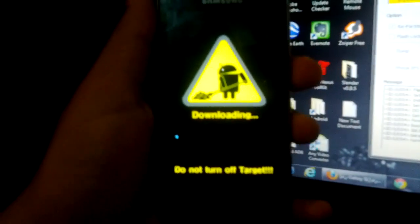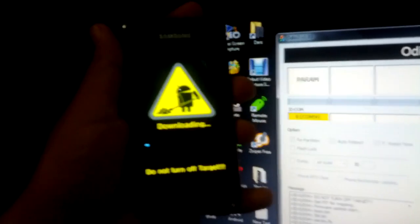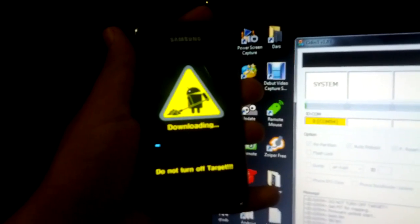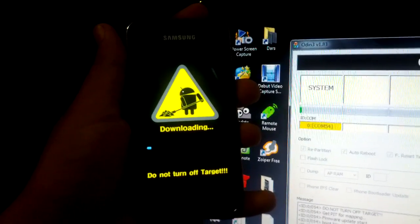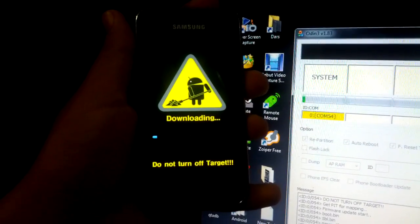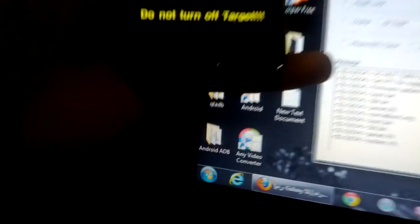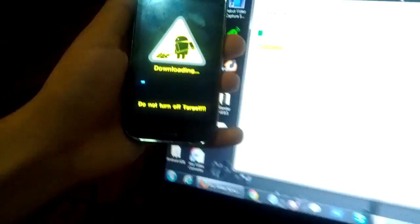And you press the start button and the procession goes. You can see right here and right there. And of course, do not turn off the target. That's the most important part.